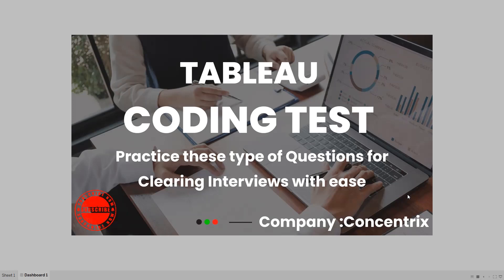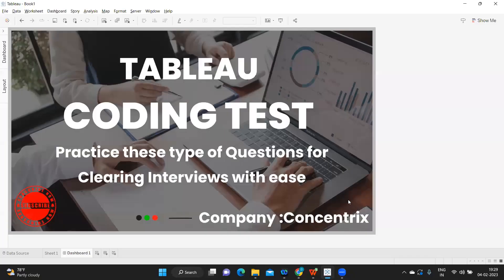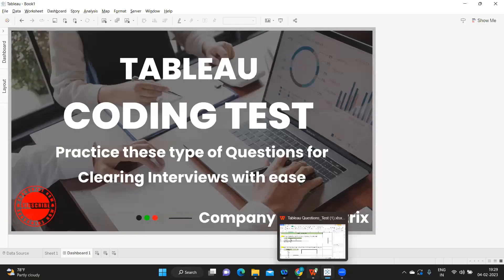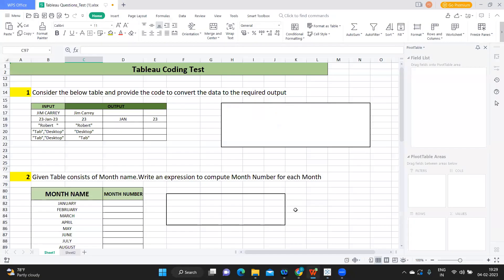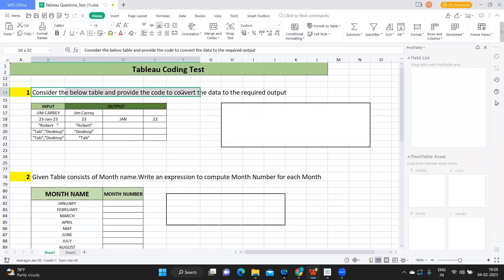Without wasting much time, let us get started and see what questions are being asked. If you are new to my channel, don't forget to like, share, and subscribe because we'll be posting these kinds of questions regularly. So a candidate attended an in-person interview and these were the questions asked — he was asked to implement or explain how this can be done. The first question: consider the below table and provide the converted data into the required format.